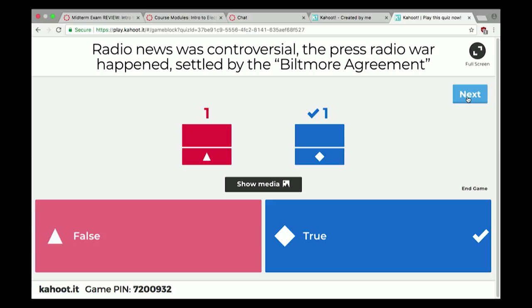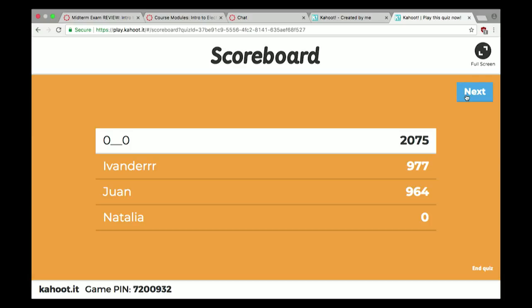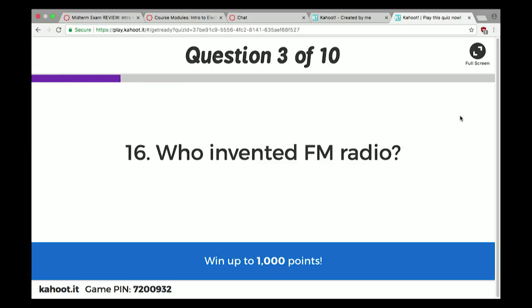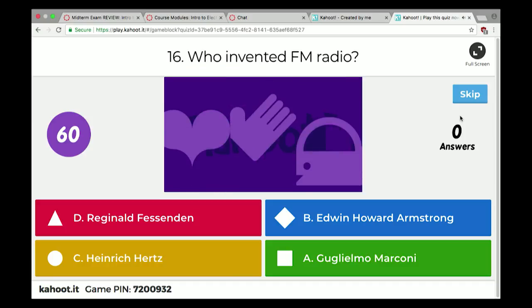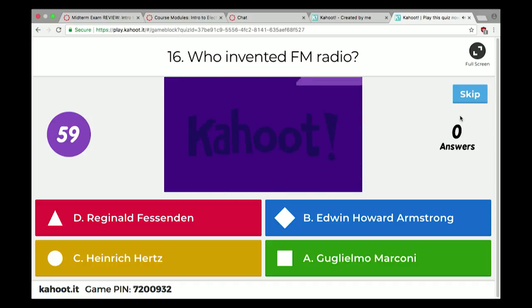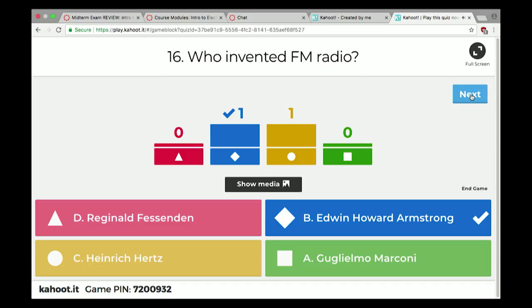That was settled with the Biltmore agreement, where radio stations agreed not to broadcast the news until after the evening newspaper edition had been sold. That didn't last for long, but it did create that collaboration. Who invented FM radio? Edwin Howard Armstrong.